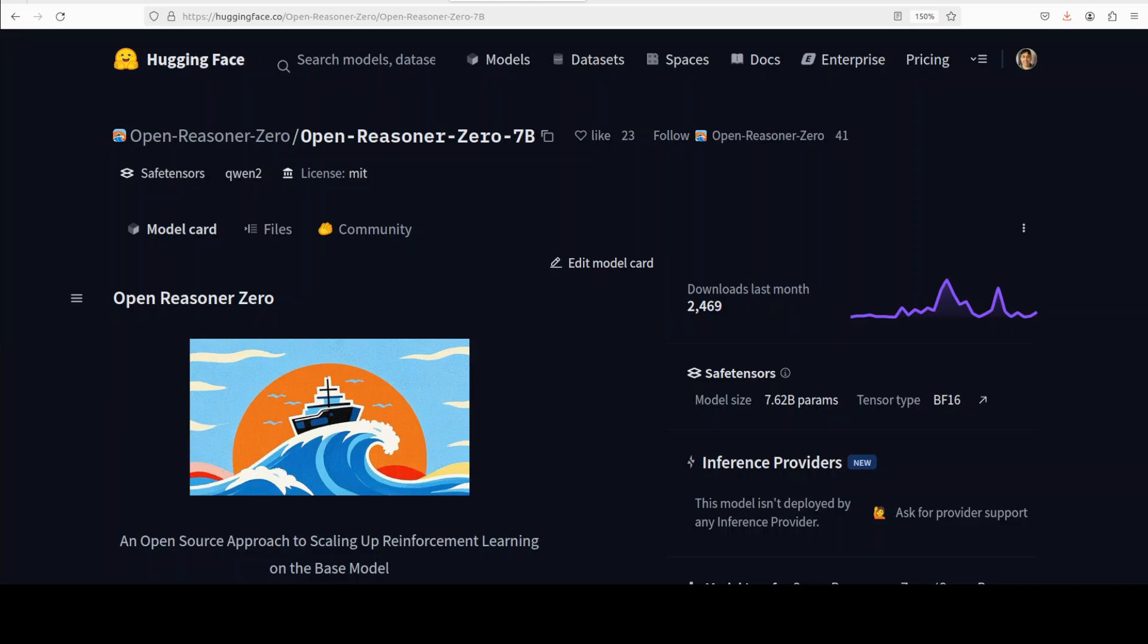Hi everyone, this is Fahad Mirza and I welcome you to the channel. In this video we are going to install Open Reasoner Zero, which is a large scale reasoning oriented model built using reinforcement learning directly from a base model without relying on traditional fine-tuning methods.